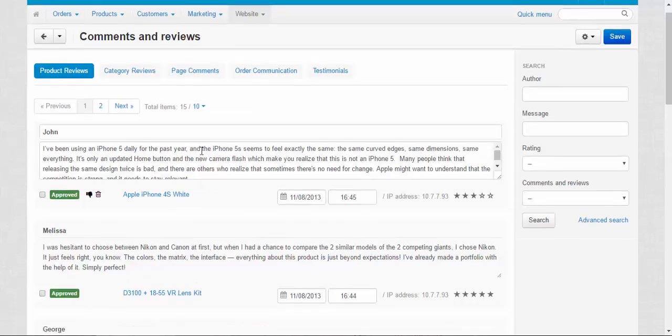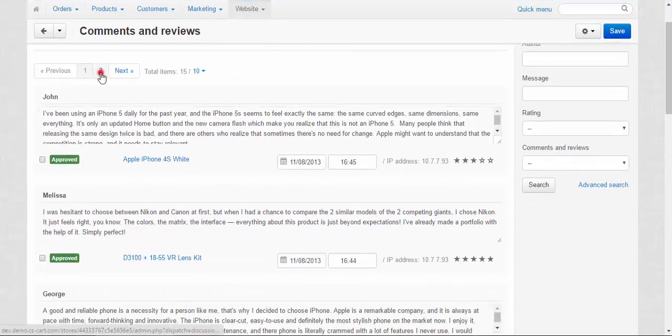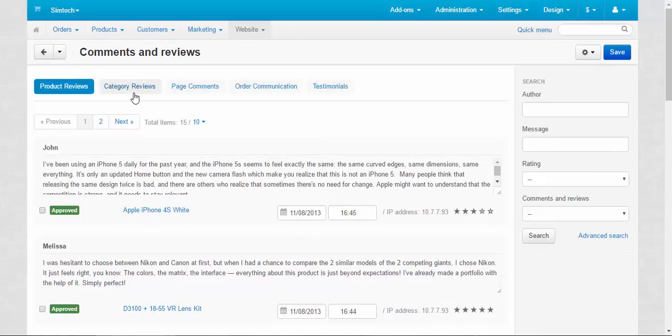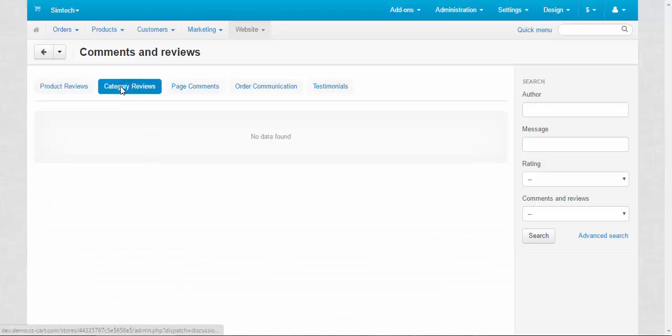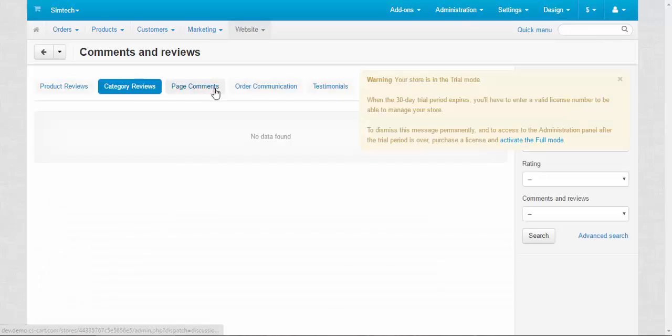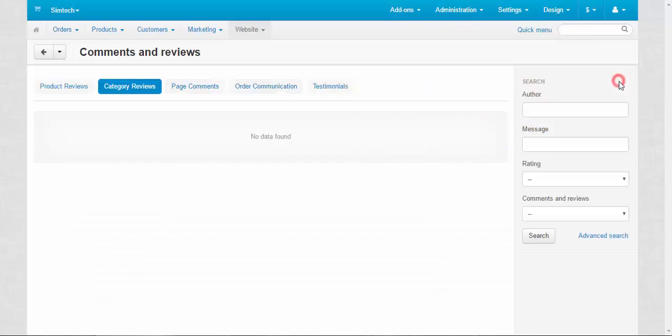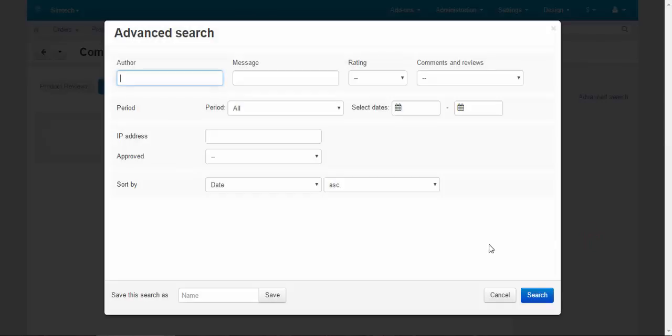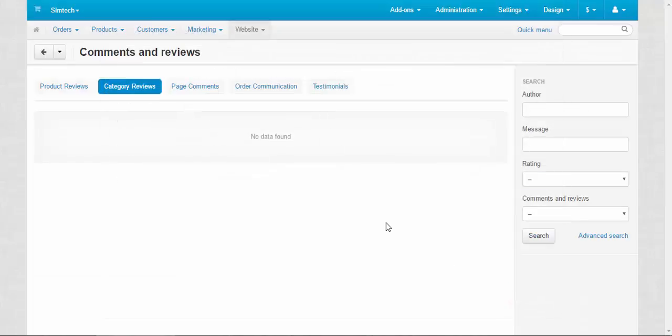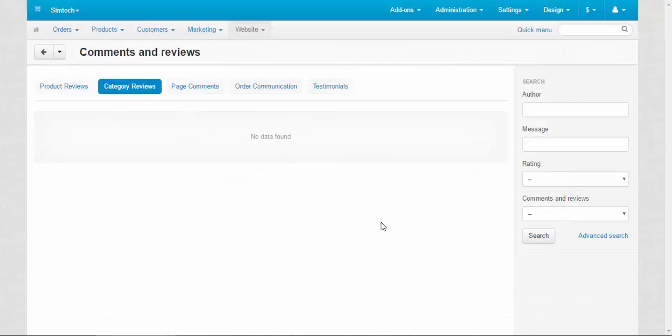Now there are two pages with comments. You can also switch between categories of the comments or types: product reviews, category reviews, and others. You can search through the comments if you need to find a specific comment. Search by the author, message, and use the advanced search if needed.